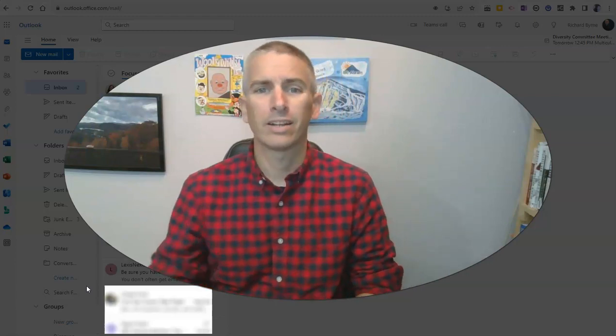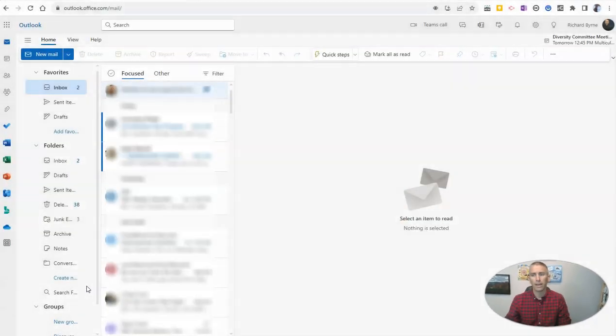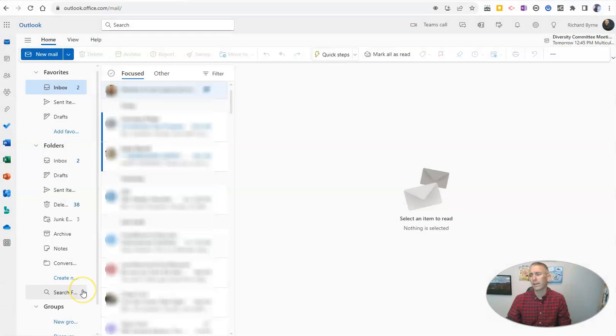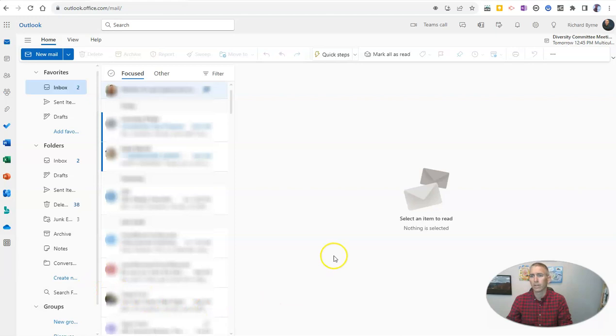Let's go ahead and take a look at how to do this. This is really handy if you don't want to have to check a whole bunch of different email addresses every single day.